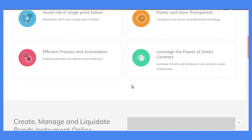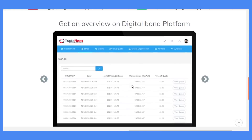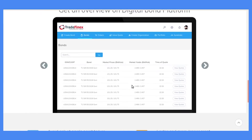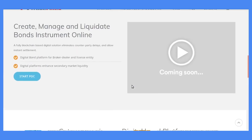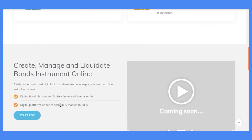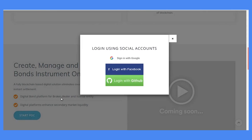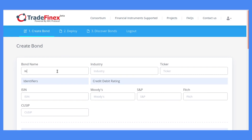Here we see some features of the bond. Click on Start POC. Log in using any of your social accounts. Let's use GitHub.